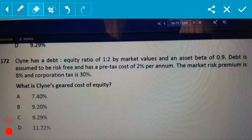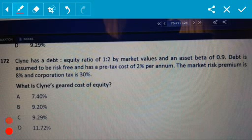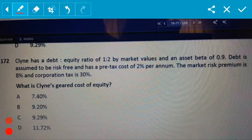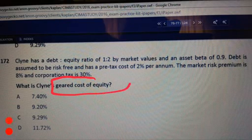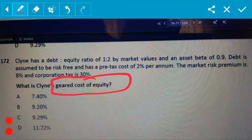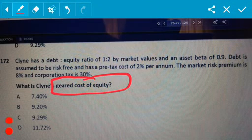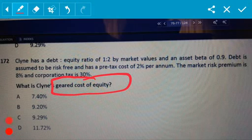Hey everyone, welcome to another one of my videos to do with calculating the geared cost of equity. This is not as difficult or as challenging as what it sounds.